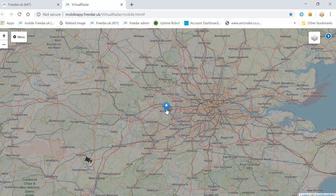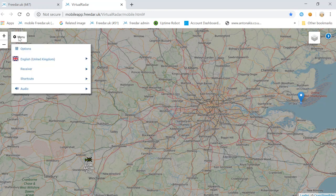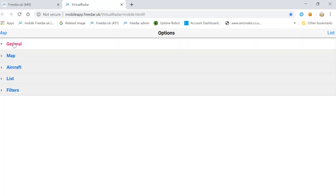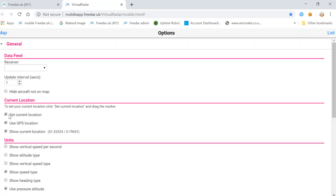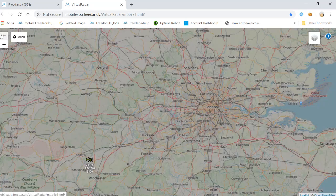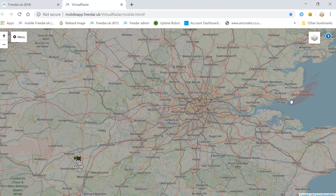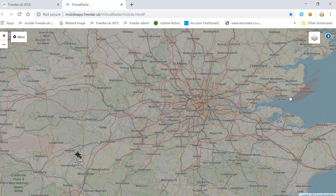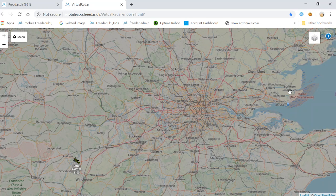Once again, click and hold on the pin, drag it to your location, and release the button. That's now moved the blue arrow. Simply go to menu, options, general, and untick, then go back to map. The pin is now set to your area and once again you can't move, drag, or drop it.